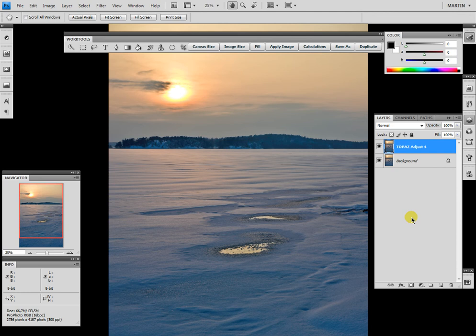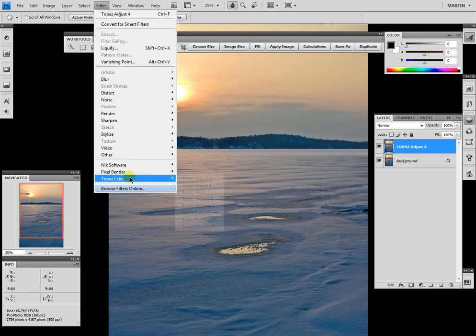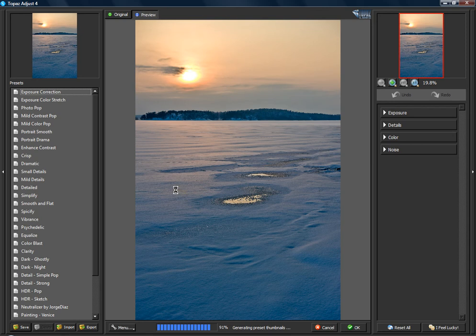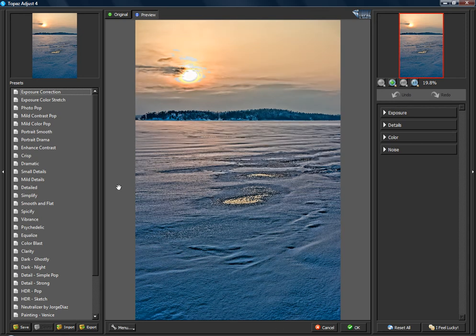Hello, my name is Martin and in this video I'd like to present the new product from the Topaz family: it's Topaz Adjust 4. We go directly from Photoshop into the new plugin.